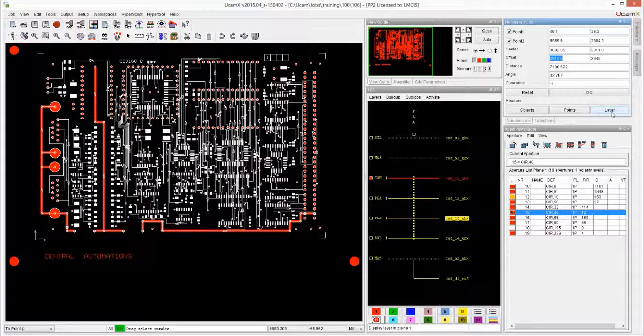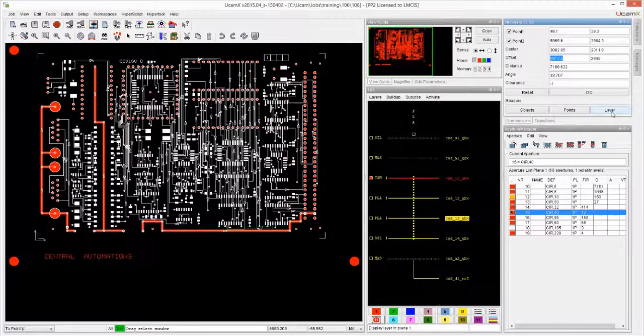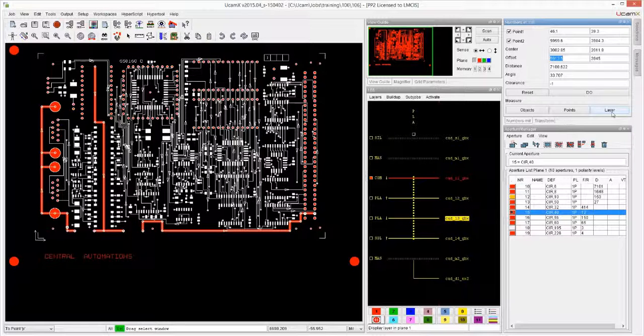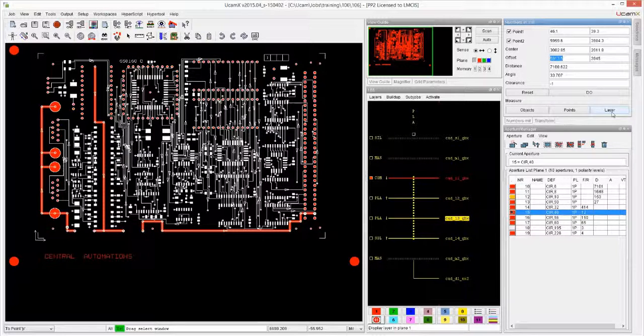Because even though it says Measure Layer, you actually have to read this as 'measure the selections on the layer.' If there's no selections it takes everything; if there are selections it takes the selections.